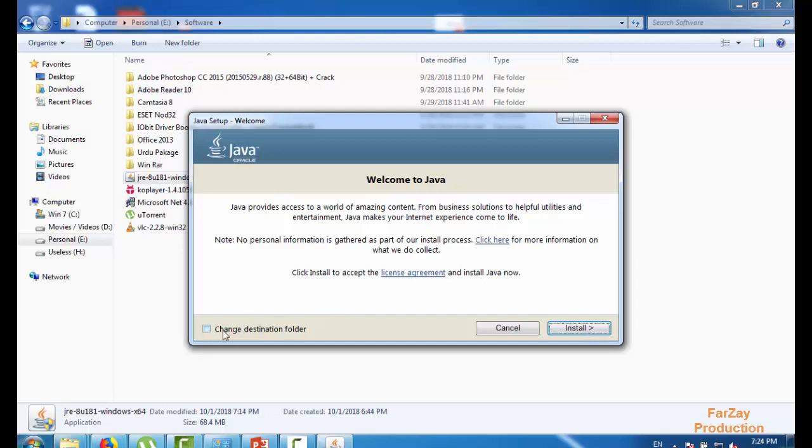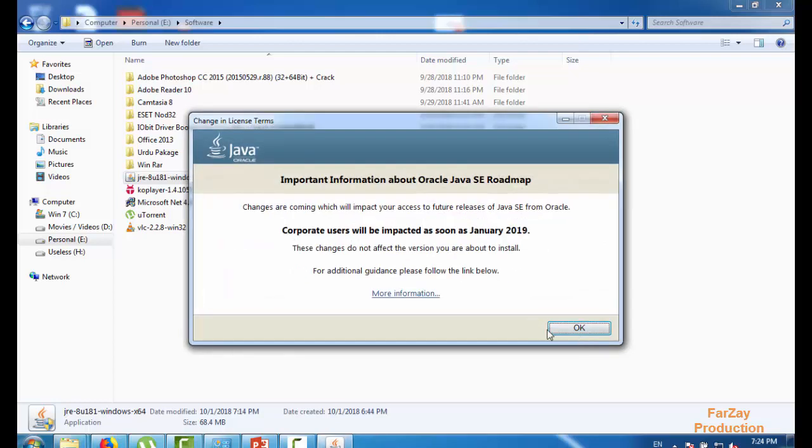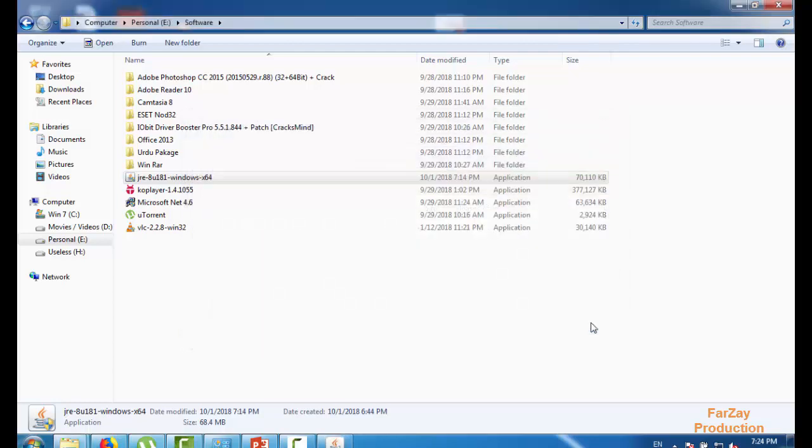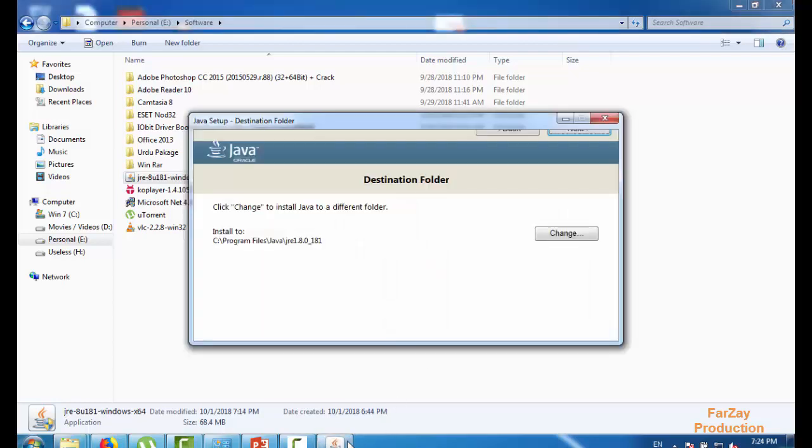If you want to change the directory you can change, otherwise you have to click on this next button. It's so teeny, I don't know why.